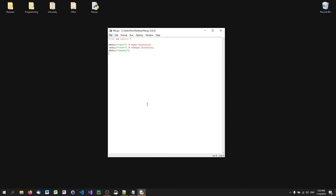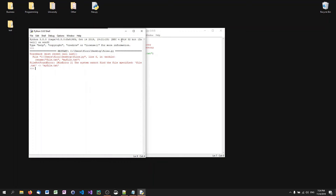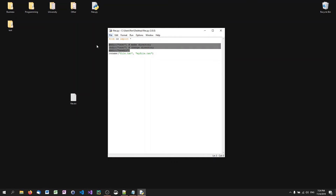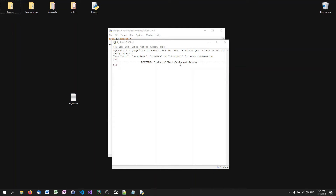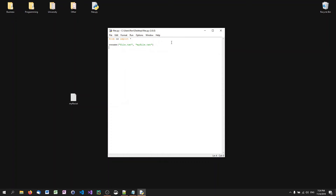You can also rename and remove files. For example, 'rename file.txt myfile.txt' renames the file. As you can see it's now called myfile.txt. And then 'remove myfile.txt' deletes the file. As you can see, it's gone.